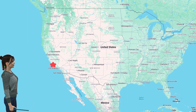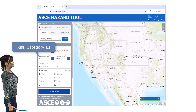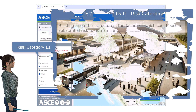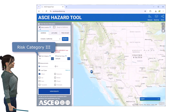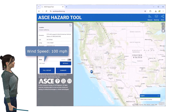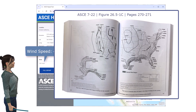Since we know the location of the bus terminal, we can use the ASCE hazard tool to determine the basic wind speed for the structure. According to ASCE 7 guidelines, the bus terminal falls under risk category 3. This category is designated for buildings and structures that accommodate large numbers of people or could pose a substantial risk to human life if they fail. Since a busy bus terminal often has a high occupancy, it meets the criteria for risk category 3. According to the ASCE hazard tool, the basic wind speed for the structure is 100 miles per hour, or 45 meters per second. This information can also be obtained from figure 26.5 of the ASCE 7-22 standard.